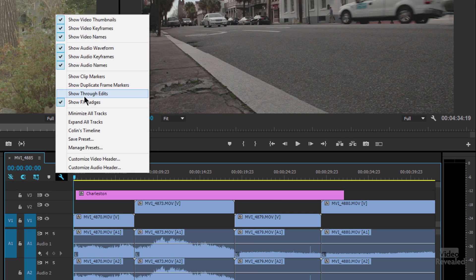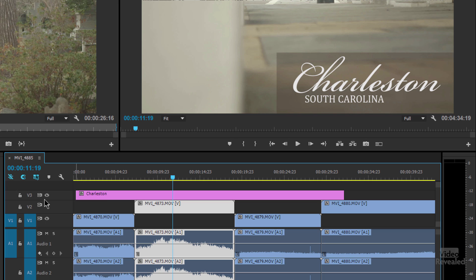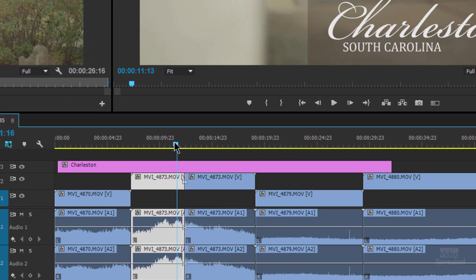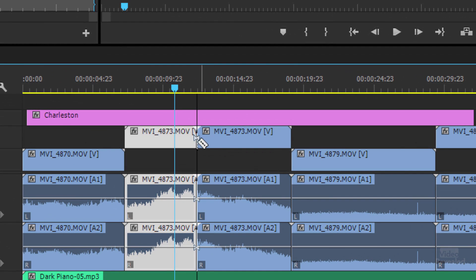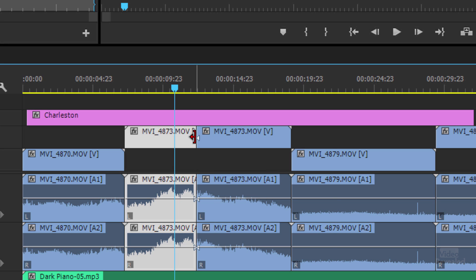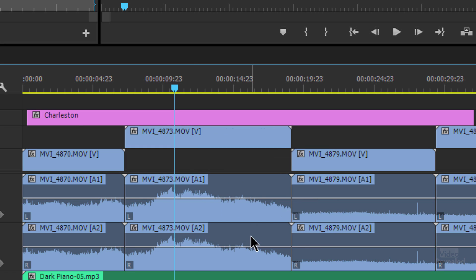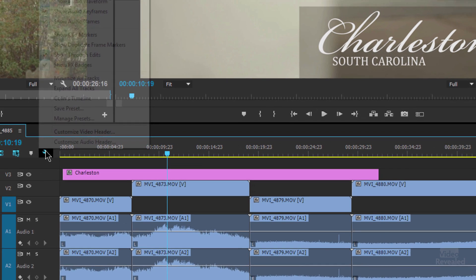I can also show through edits. A through edit is when I have an edit like I have right here and I'll just grab my razor blade tool and click inside here and you'll see this little indicator, this like little bow tie, which is telling me that I have a cut, but I'm not missing any frames inside here. So that's a through edit and you can turn that on or not. And you can join those through edits.